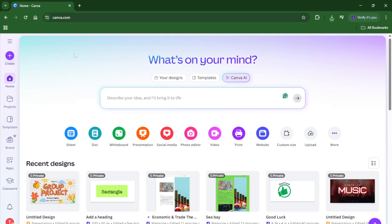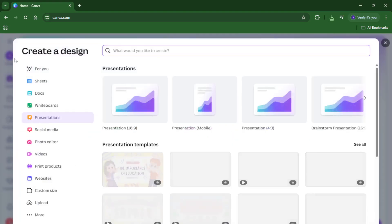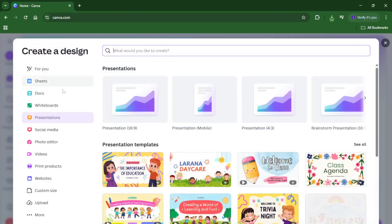First things first, head over to Canva. I know that sounds basic, but it's always worth double-checking you're logged into the right account so you've got access to all your saved projects and templates. Once you're in, go ahead and click on the create button, which you'll usually find either in the center or the top right corner of the home screen. This is where all the magic starts because it opens up the options for what you want to create.